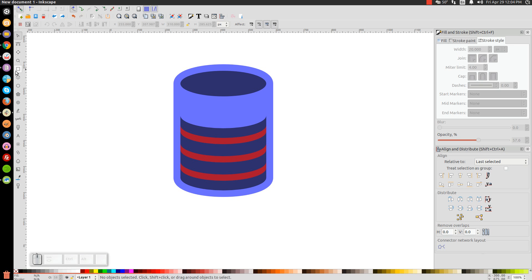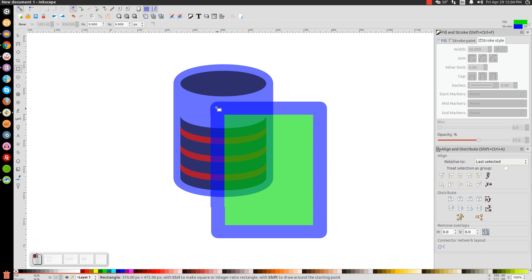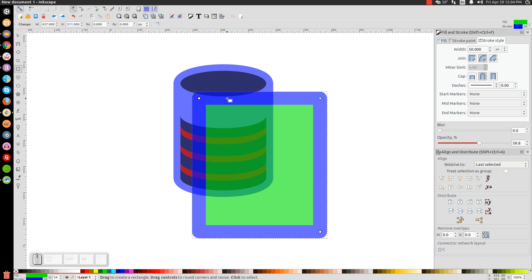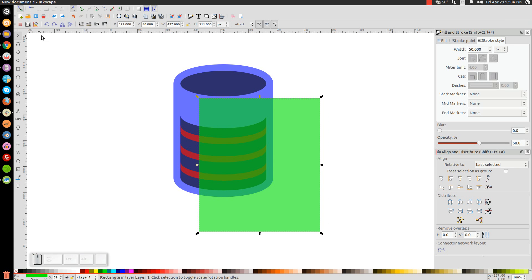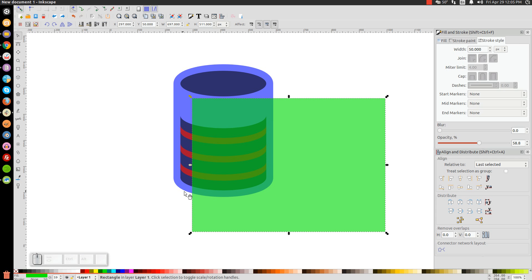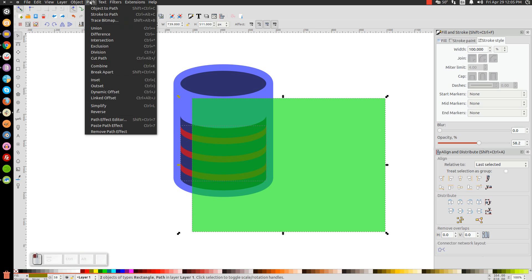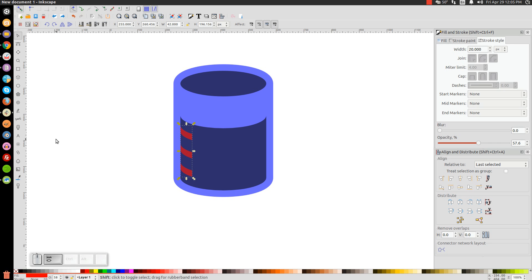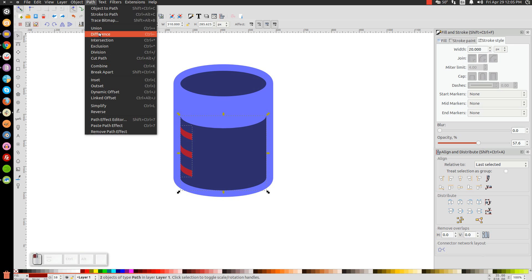Grab the Rectangles tool and click and drag to create a rectangle going over those red stripes. Get rid of the blue outline by holding Shift and clicking on the X. Go to the Select tool and position the rectangle so just the left part of the red shape is sticking out and the right side is completely covering the rest. Hold Shift, click on the red objects, and go to Path, Difference. Then hold Shift, click on the black shape, and go to Path, Difference.